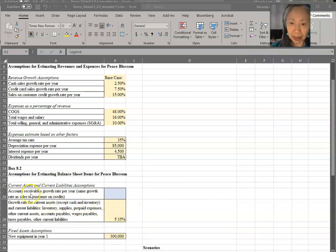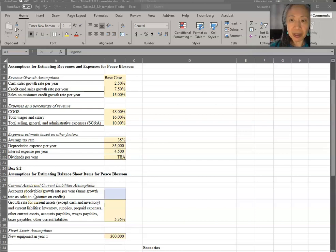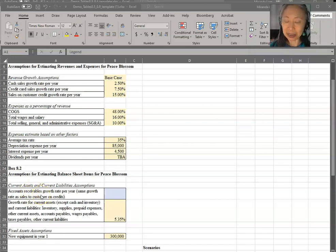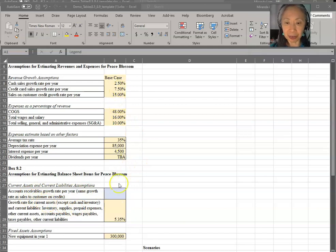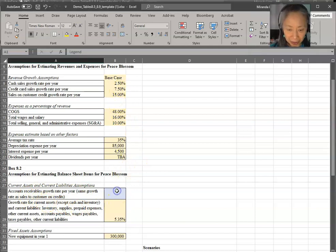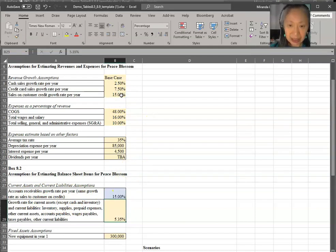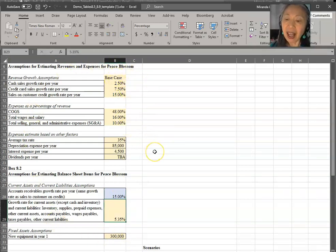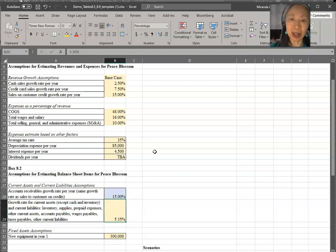One big exception is accounts receivable. Remember that this business plans to significantly increase their sales to customers on credit. Customers on credit means that they're creating accounts receivable. So the assumption here is that it will grow at the same rate as sales to customers on credit. So that's 15%. We can just pick that from here. So now we have all the assumptions we need. And this is the base case assumption. And we are ready to go ahead and create the model to forecast future financial statements.